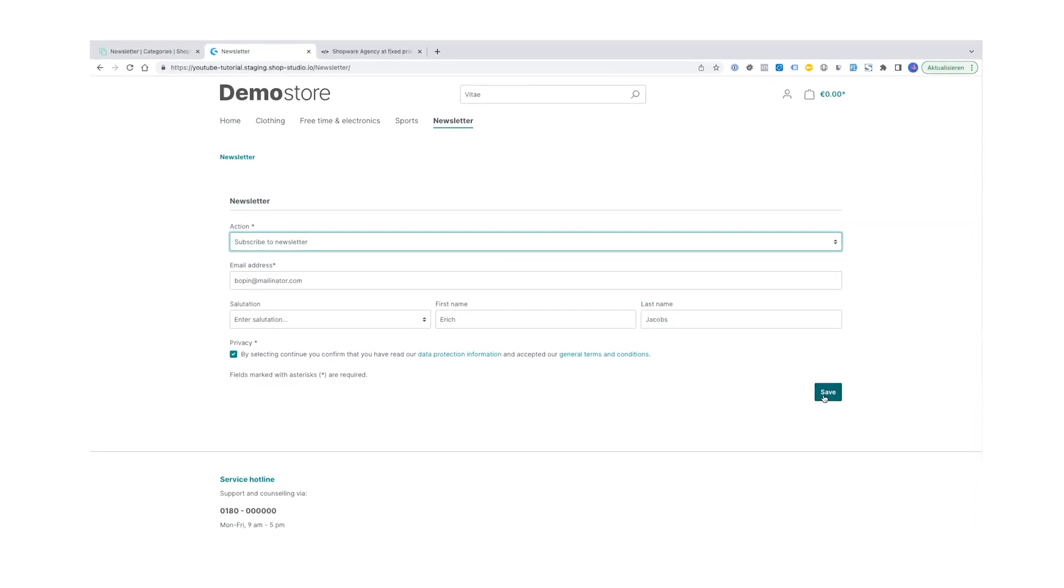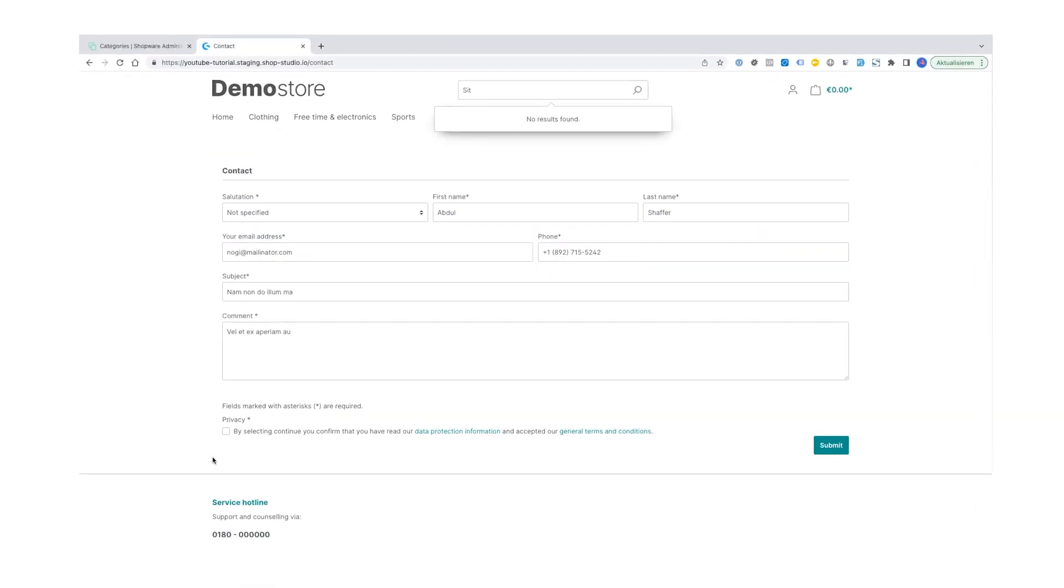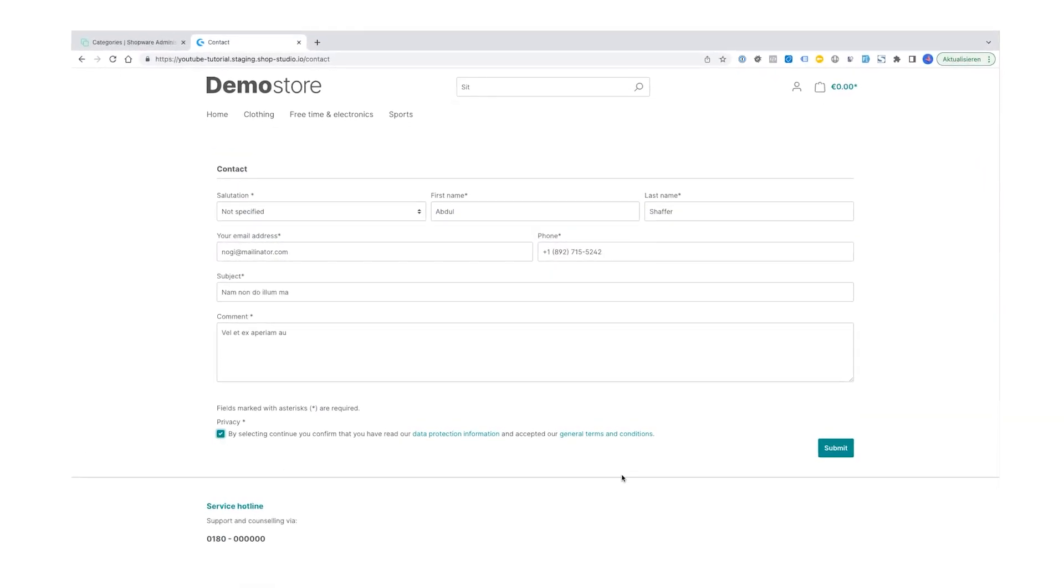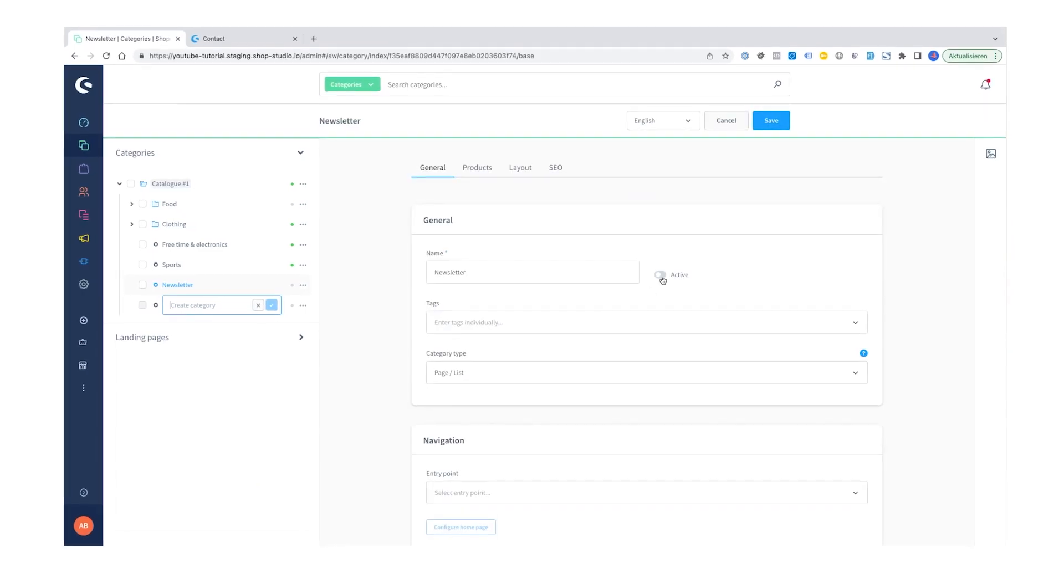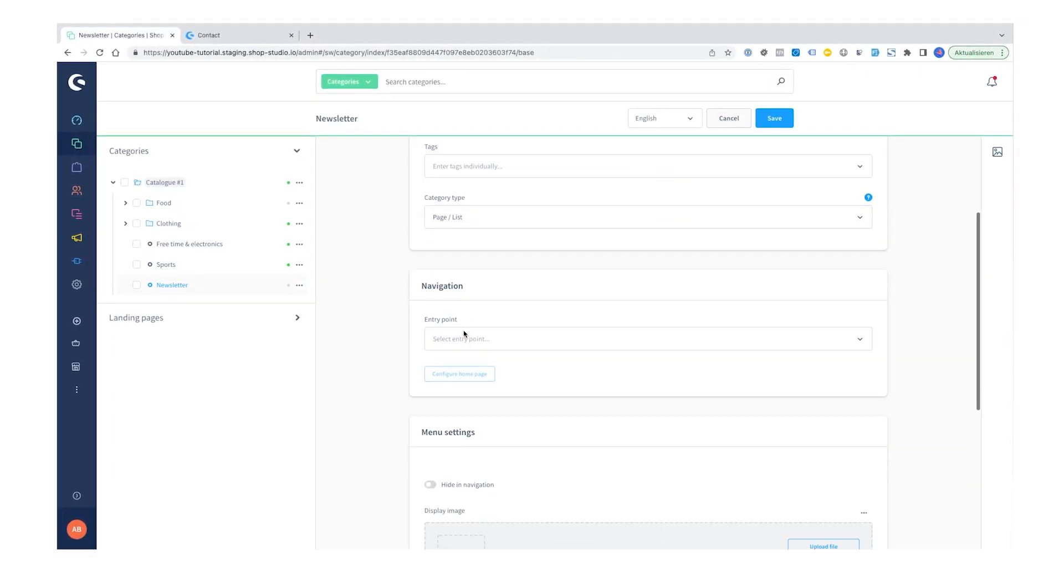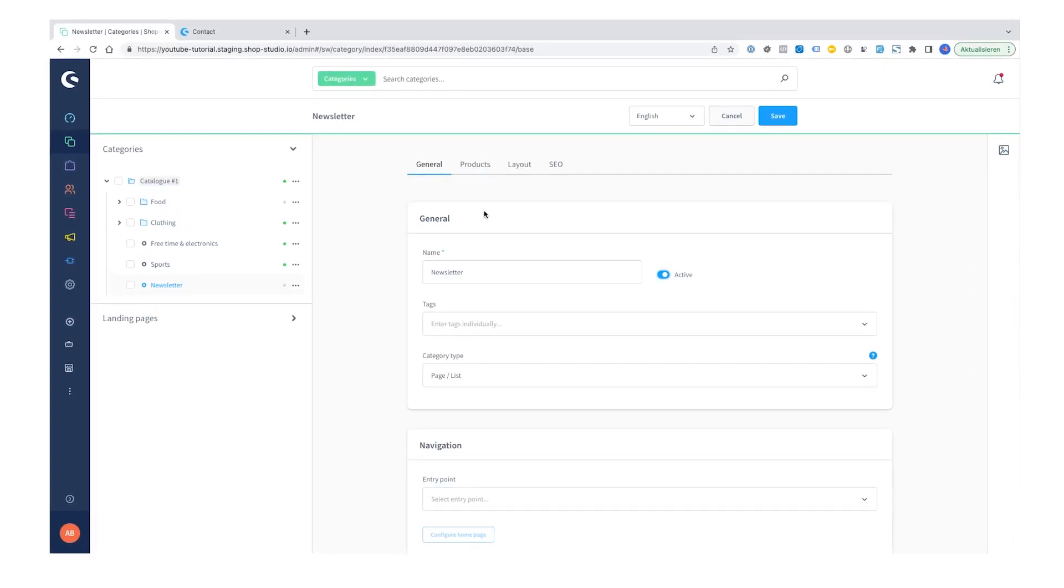For communicating with your customers, newsletter and contact forms are a good option. In this tutorial I want to show you how you can create them.